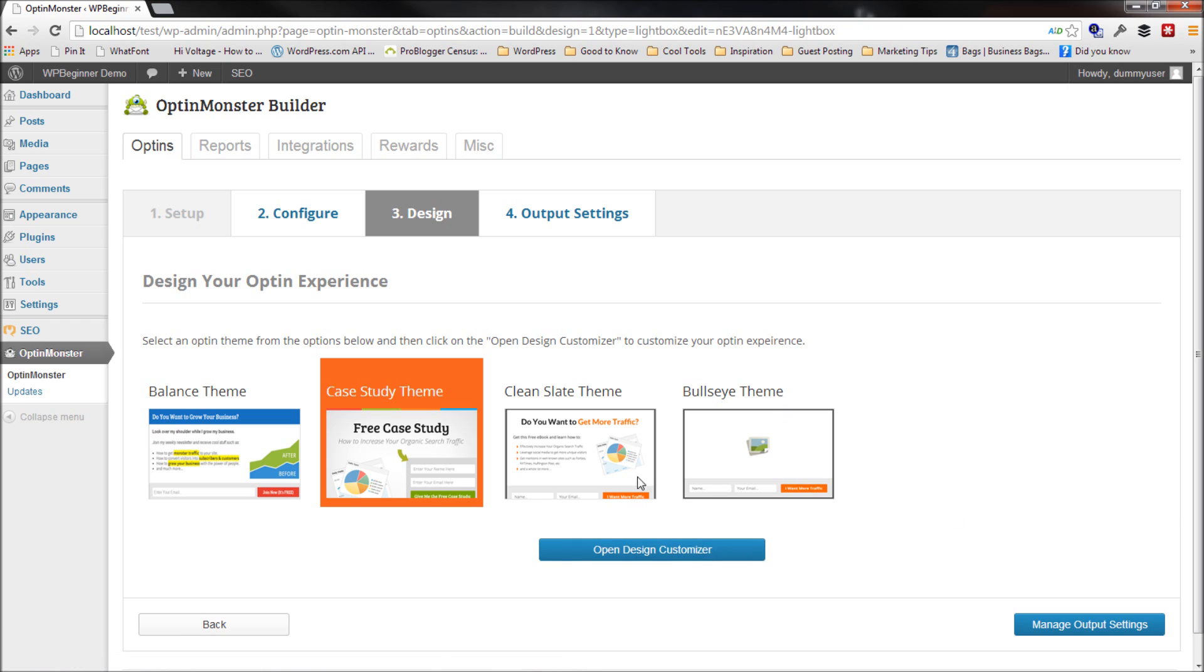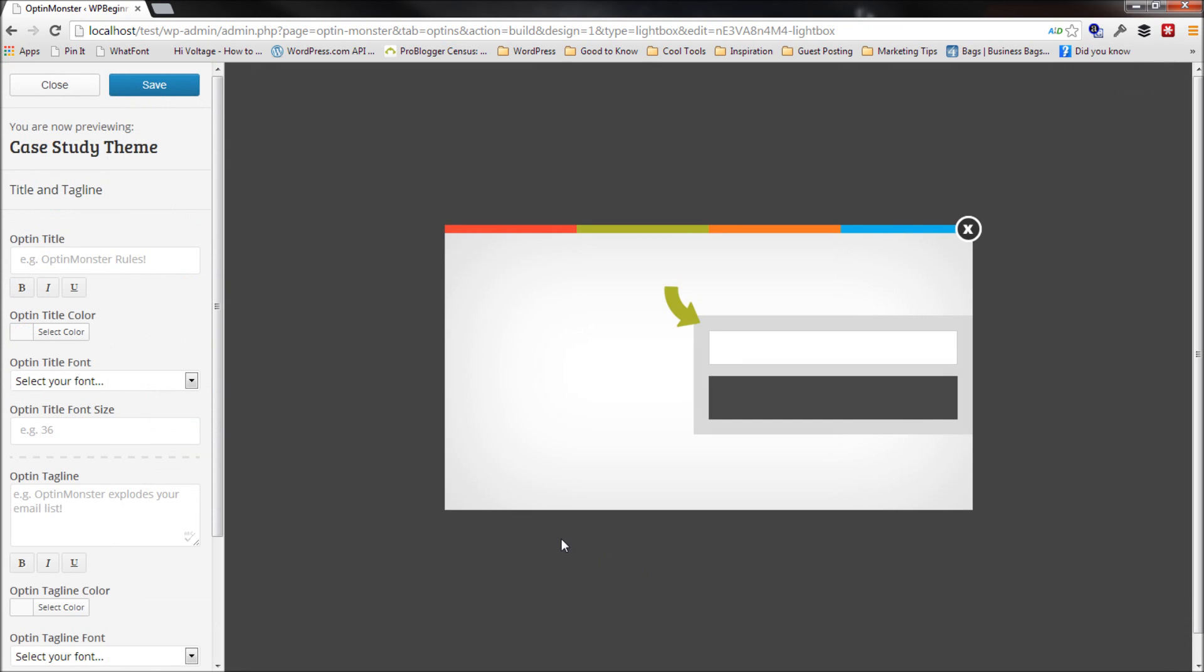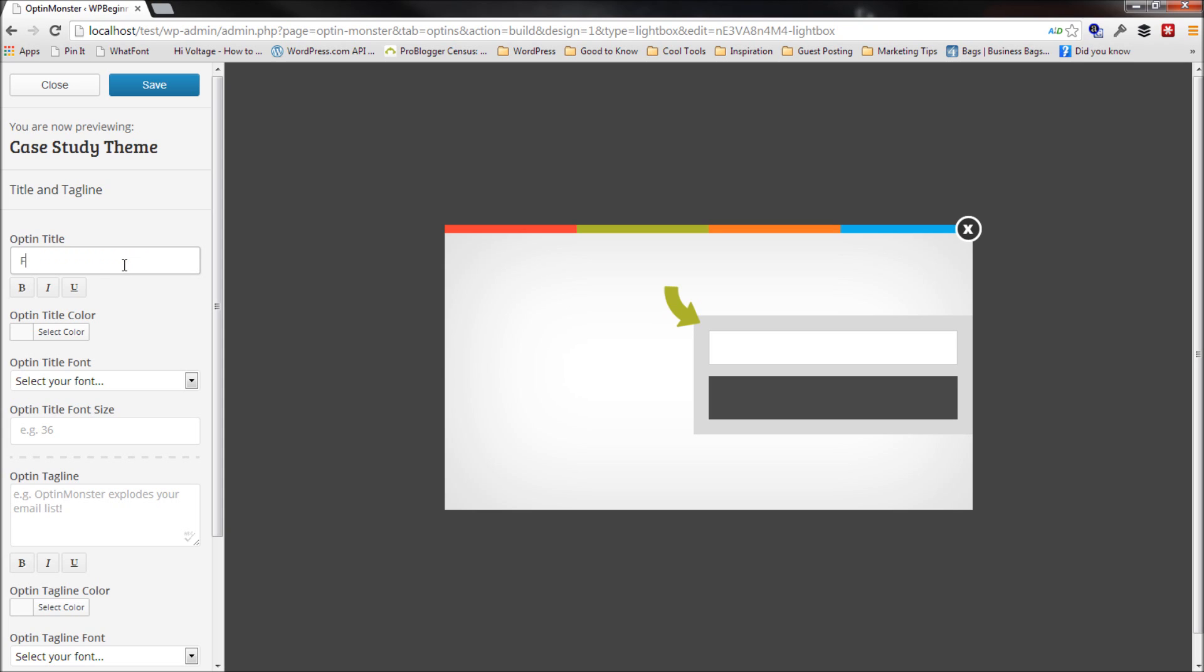The bullseye theme allows you to do a lot more customization. So I'm just going to go with a pre-made theme. There's more themes coming on this as well. So first thing I want to do is I'll add free case study.